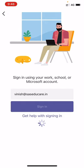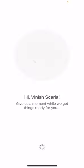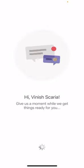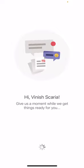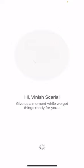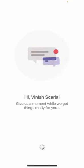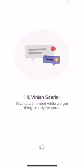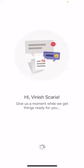It will take some time depending on the network speed. Yeah, it's logged in and you will get a message like 'Hi, Vinish Scaria, give us a moment while we get things ready for you.' So just wait for it.